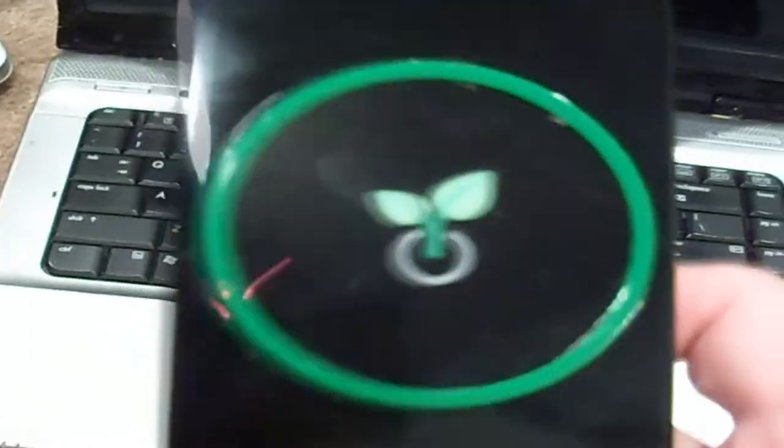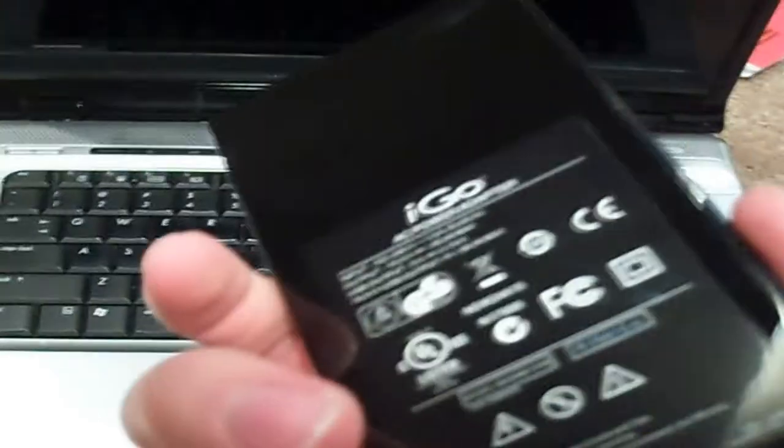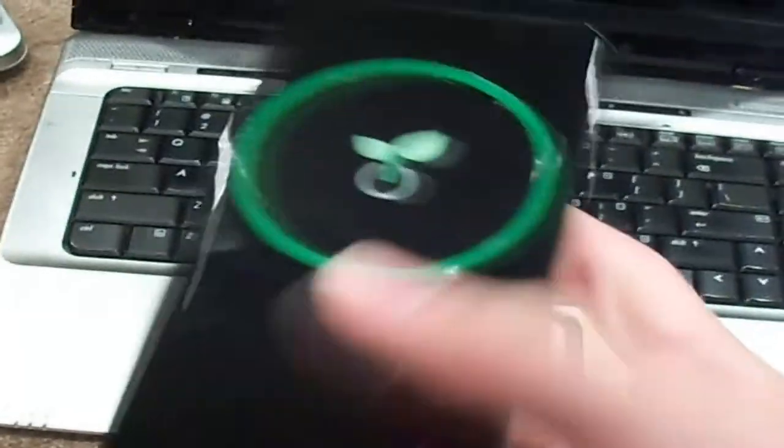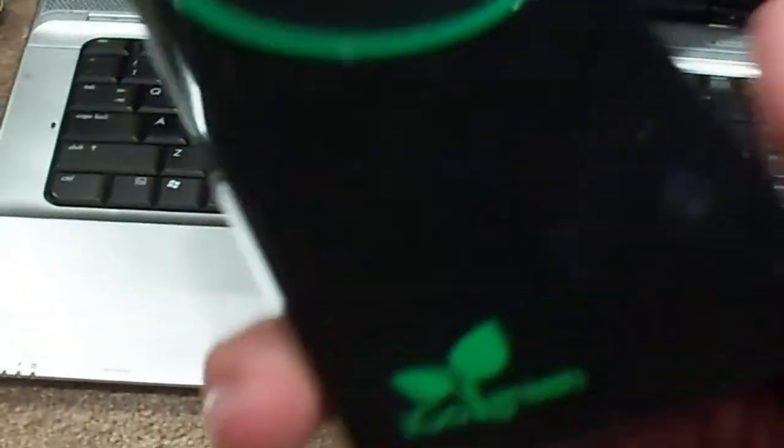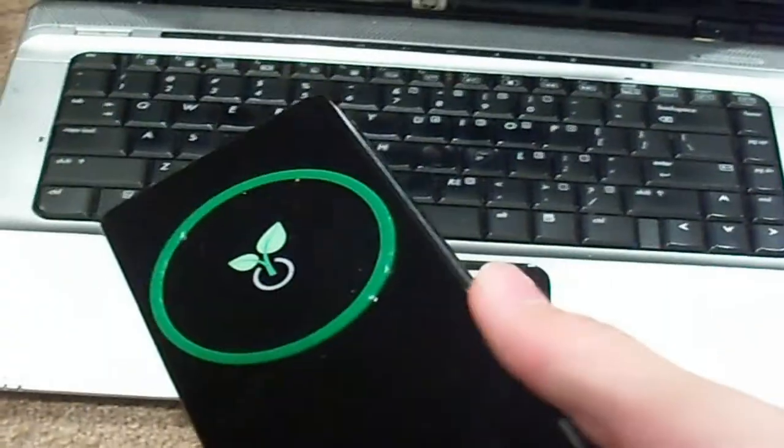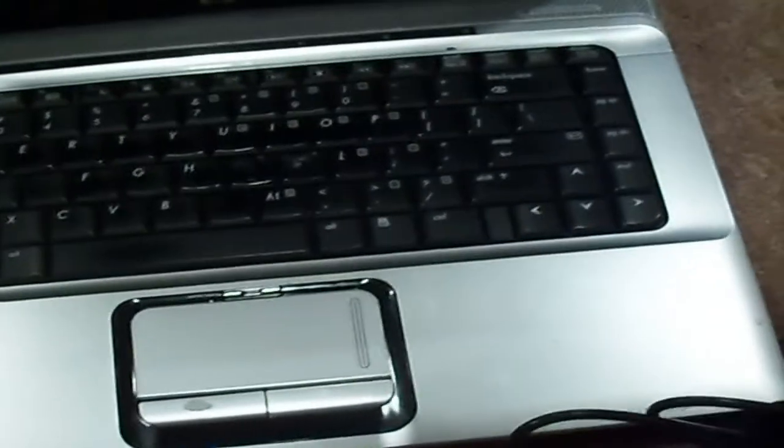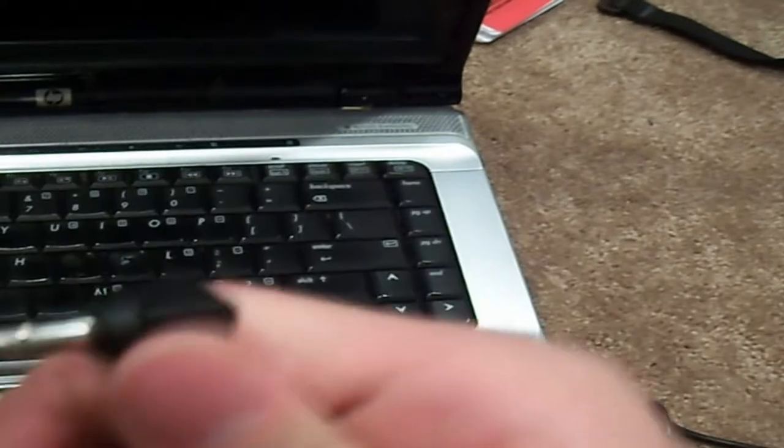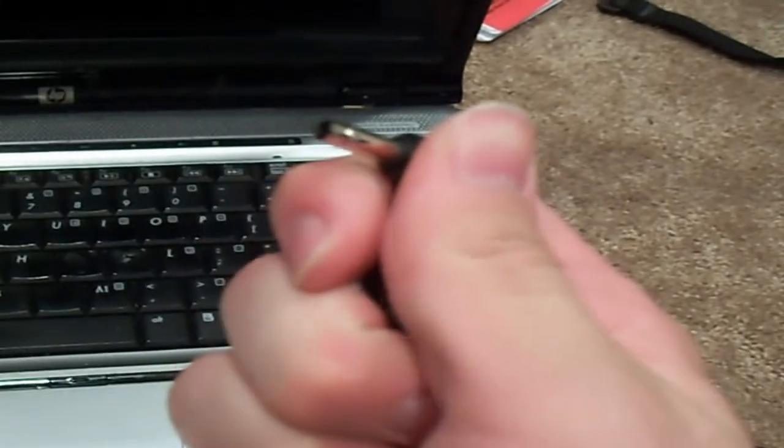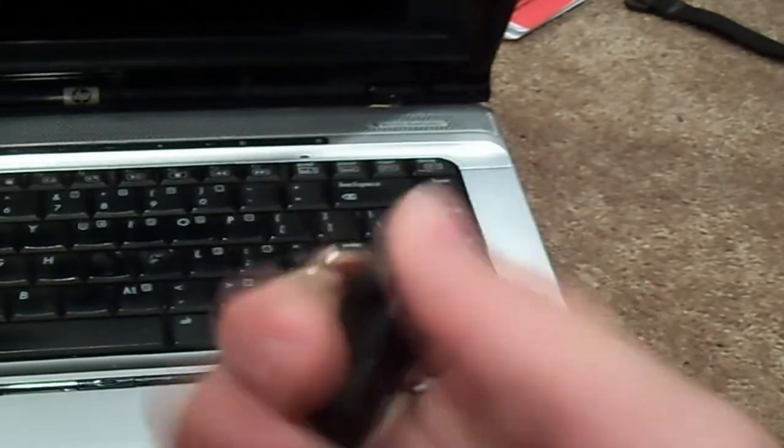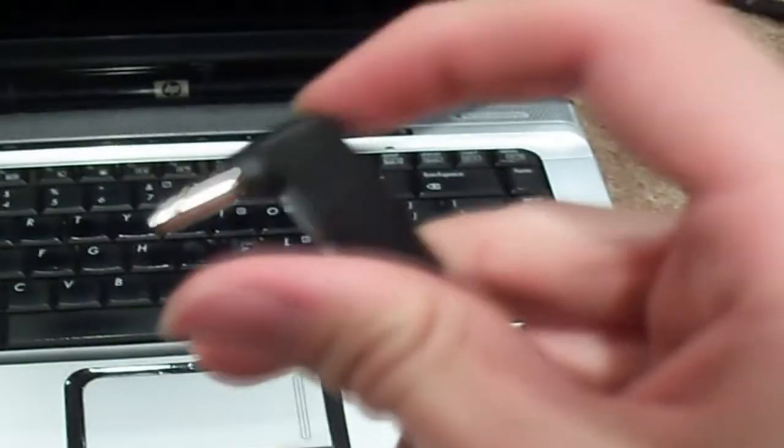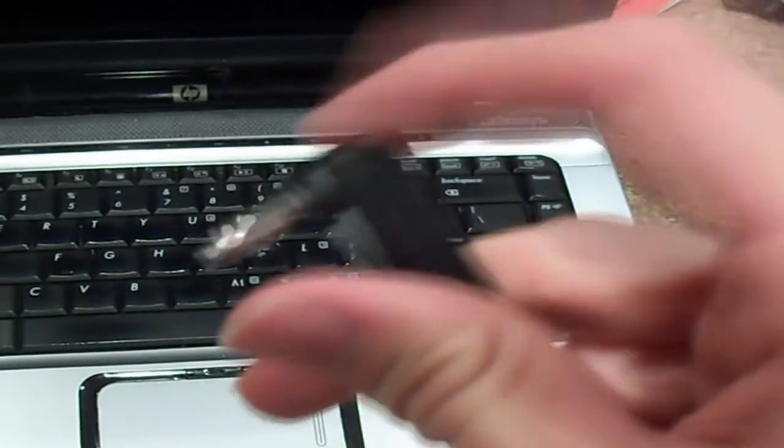So I got this little box. It's Go Green. iGo AC Power Adapter. Basically this is just a power adapter that can go to most computers. It plugs into the wall, and then it has this bit at the end that you can plug all sorts of different things into. And this little bit goes to my laptop.